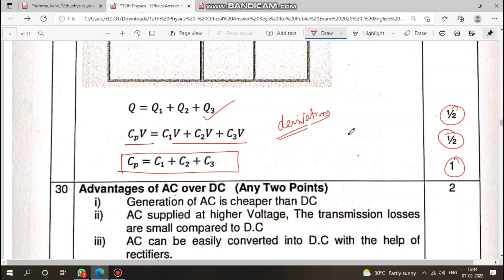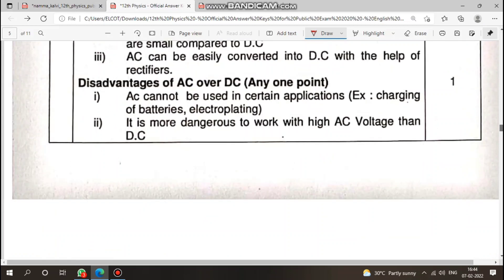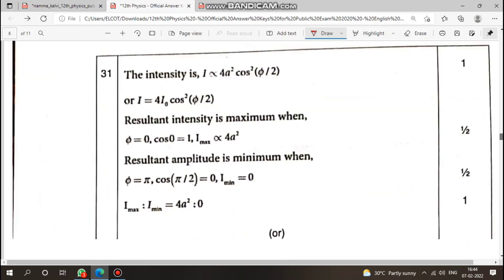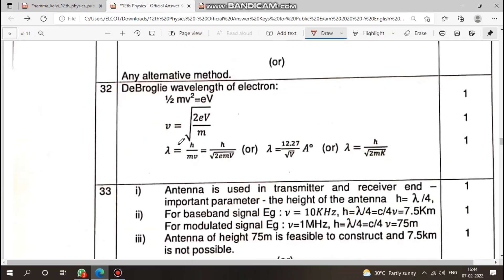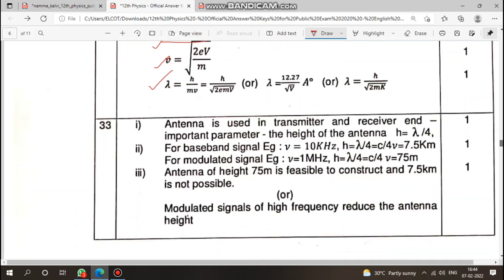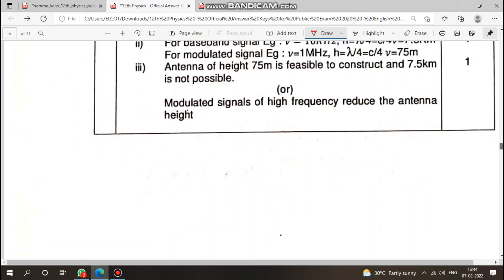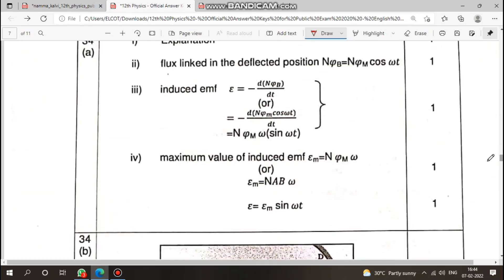For derivation questions, you can get marks from the diagram, theory, and steps. You can start the derivation and get marks from each step — even if you cannot complete it fully, starting the derivation and writing the first line or diagram will earn some marks.